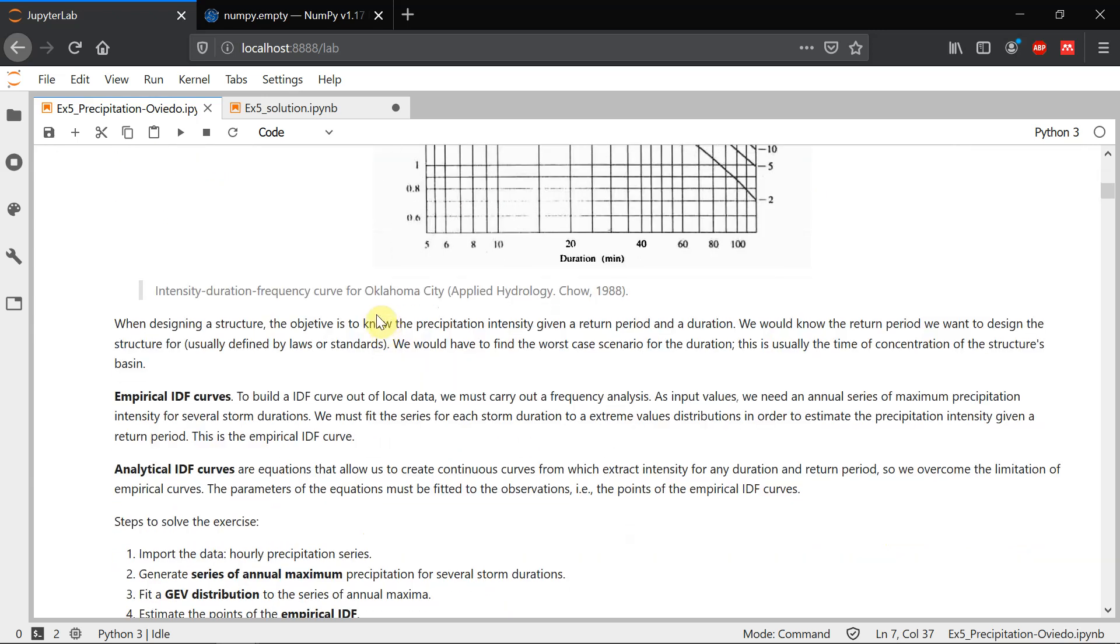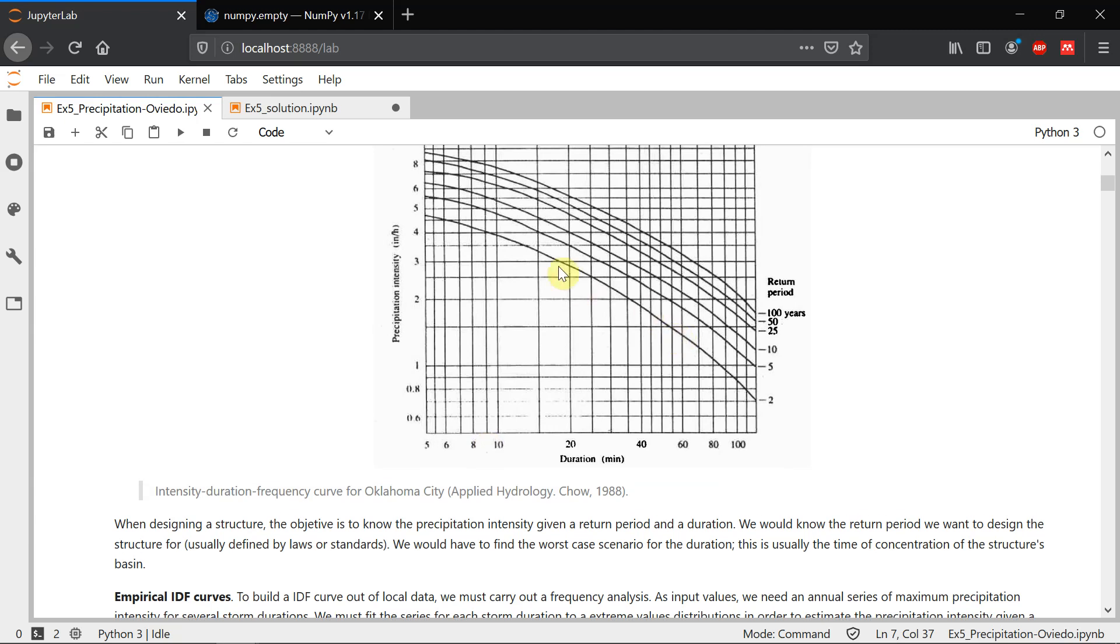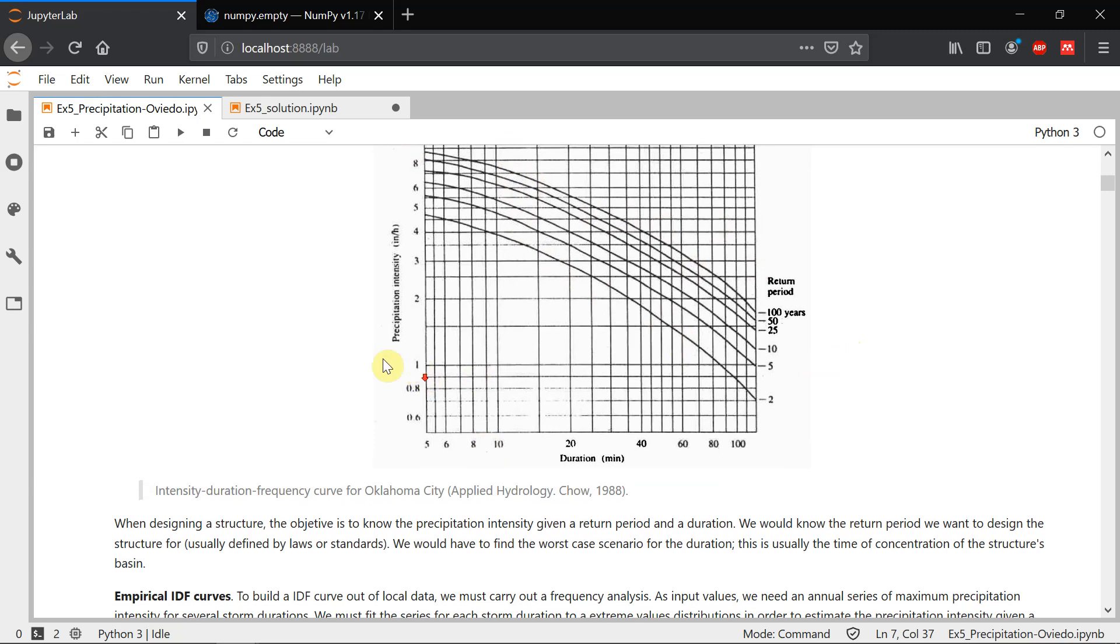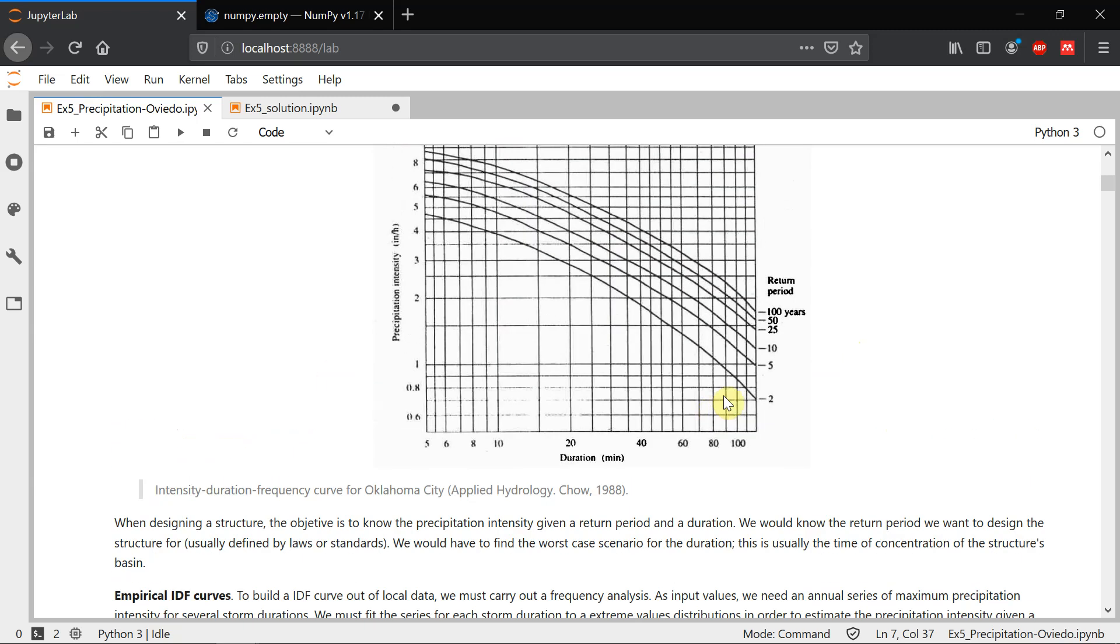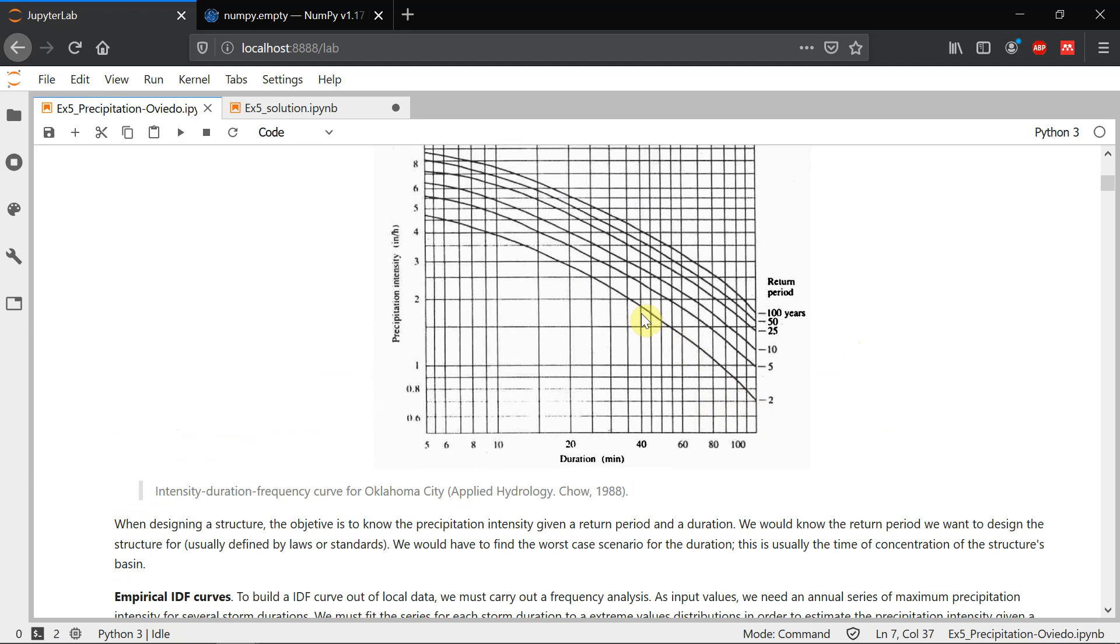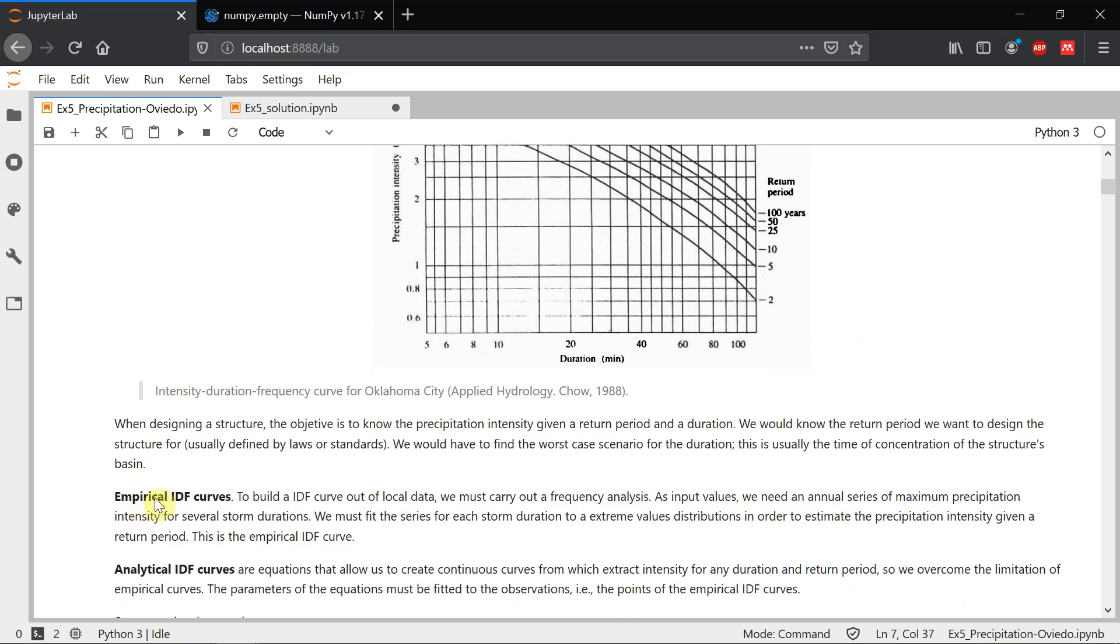There are two types of IDF curves. One which we call empirical IDF curve we only are going to set some points of these lines, not the whole line. On the other side, what we call analytical IDF curve, we're going to create these soft lines out of the points that we created in the empirical IDF curve.